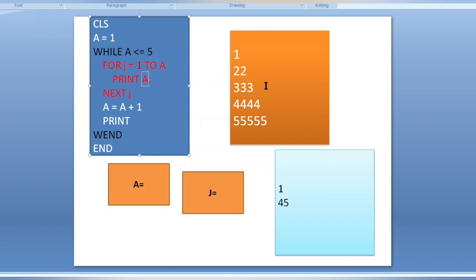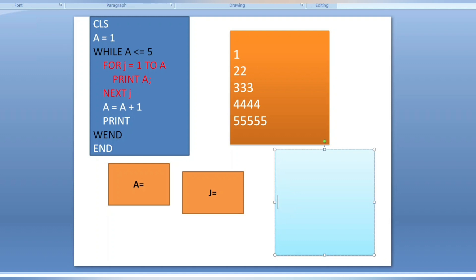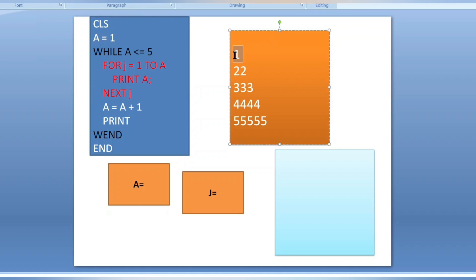Now let's write the program. First, CLS — this clears the output screen. Then we set a equals one, because we are printing one first. This is the initial value.